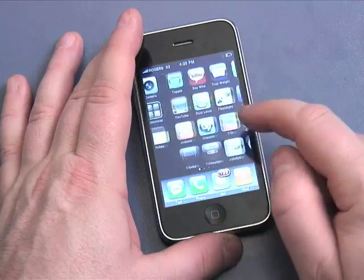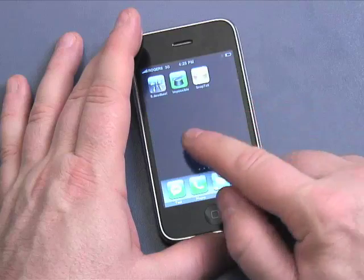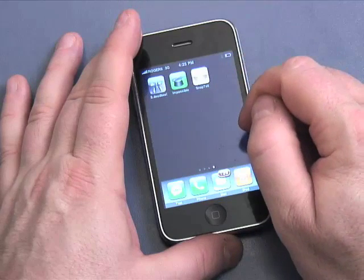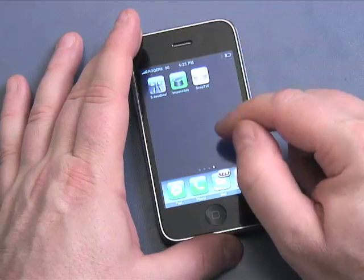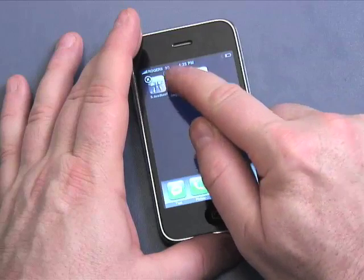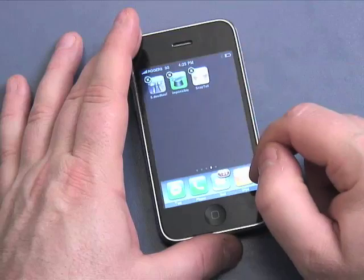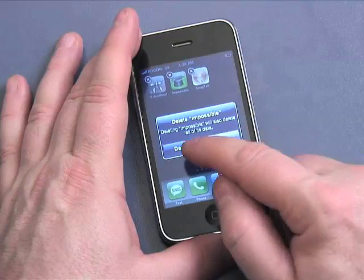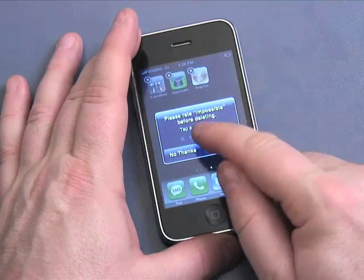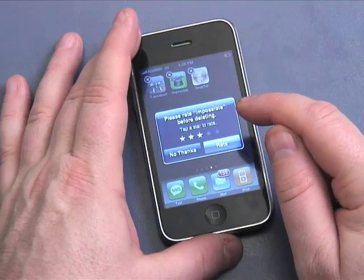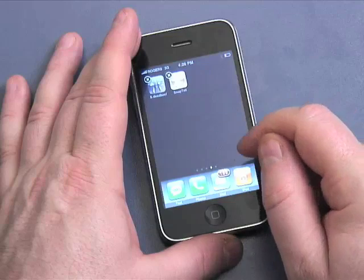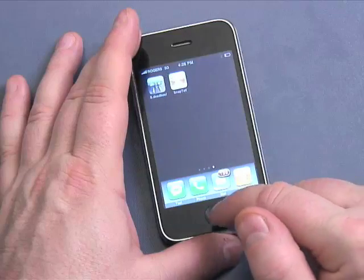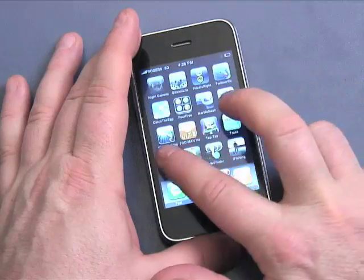One other thing I should show you — let's deal with this application here. This is a free application called Impossible. If I want to delete that application, I hold it down until it jiggles. Then I'm going to touch the X right here. It's going to say 'do you want me to delete this application?' and I say yes, please — delete it. I can rate it too: I can give it three out of five stars once I delete it, or say no thanks. And it's going to be deleted off my iPhone, creating some space. Click the button once again to turn off jiggle mode so nothing else can be impacted or removed.